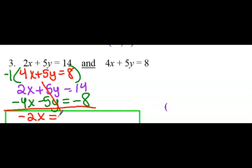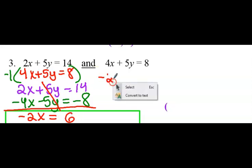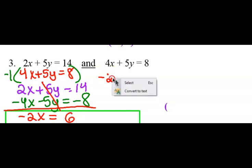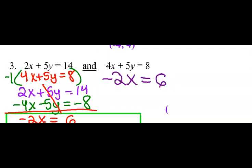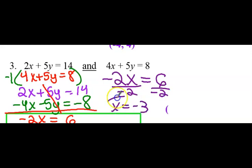And now I have 2 minus 4x is negative 2x. The y is eliminated — trying to just get one variable. And then 14 minus 8 is positive 6. So negative 2x equals 6. Divide negative 2 to both sides, and x equals negative 3.